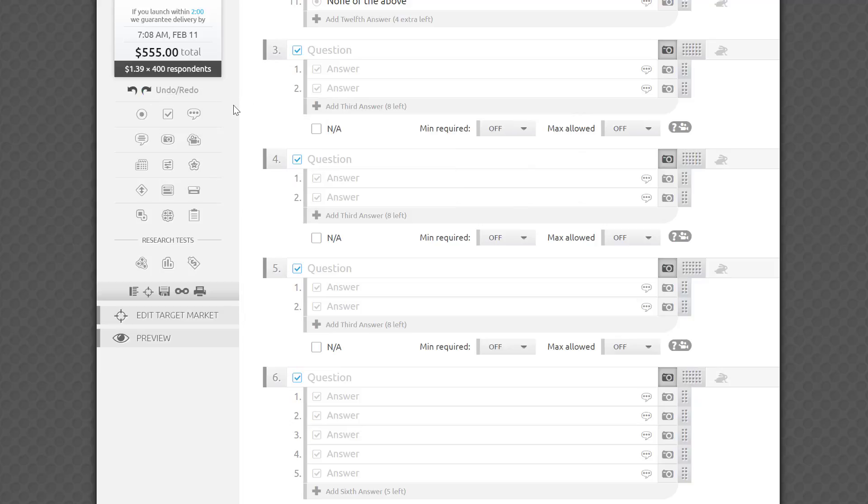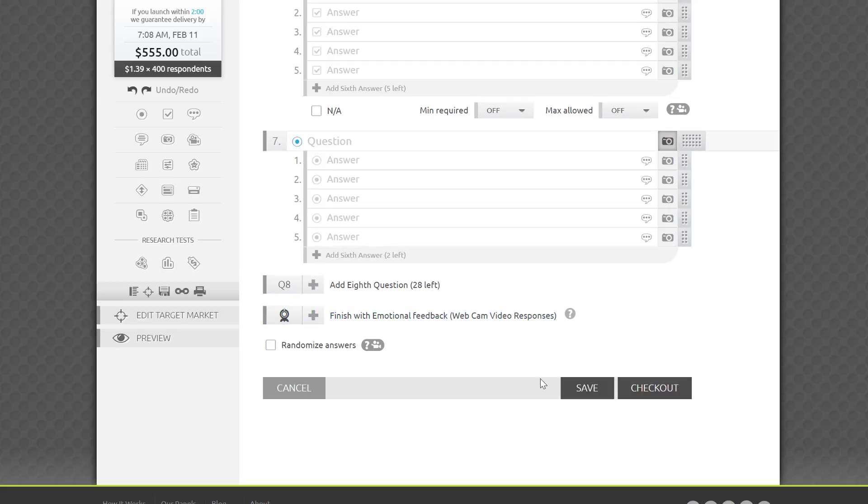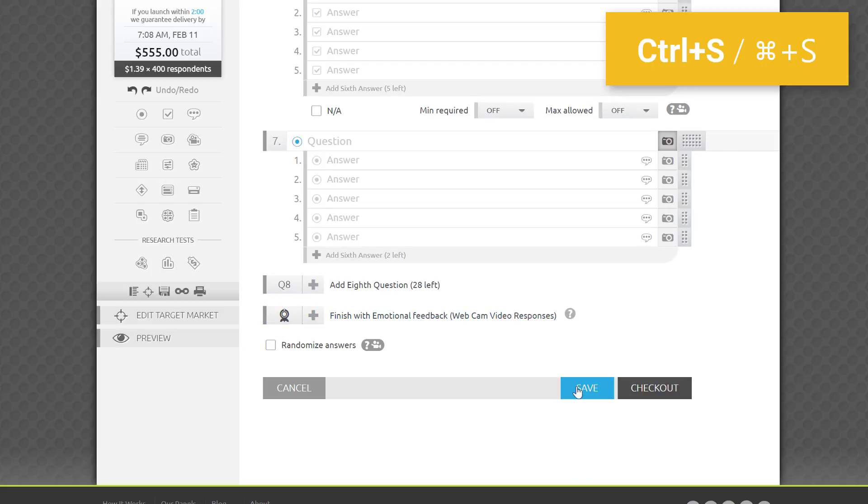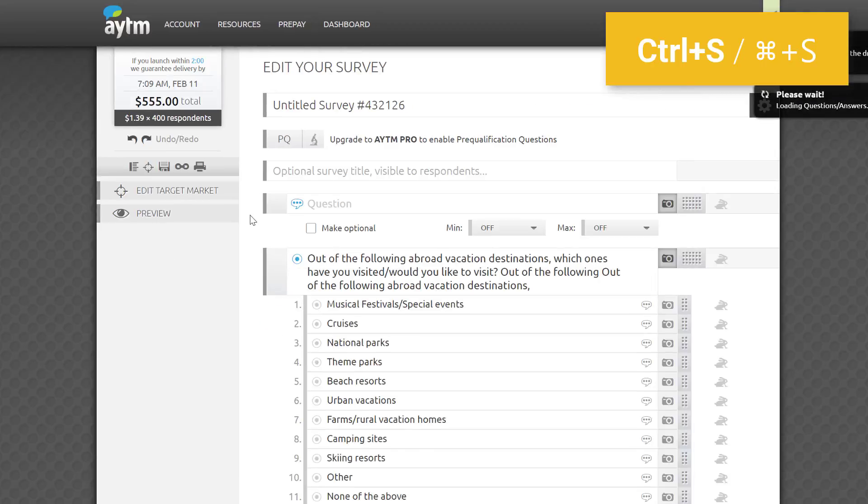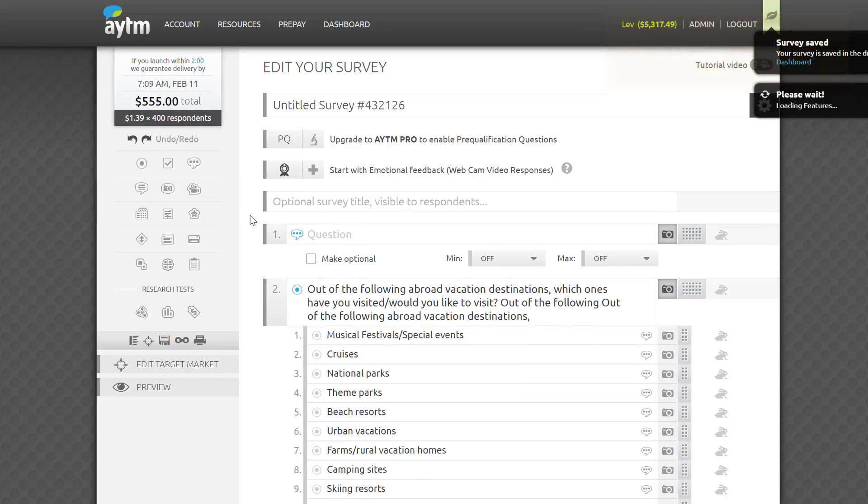We recommend saving your survey often. You can do that by clicking the disk icon in the sidebar, the large Save button on the bottom of the page, or simply by pressing Command-S on a Mac or Control-S on a PC. After a quick refresh, you'll see the confirmation pop up.